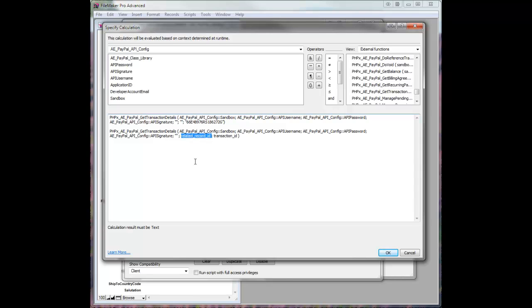Related record ID, when you're building your own projects, if you're in an invoice, or if you want whatever record you're in, if you want to relate that back to the API logs, you'll want to make sure and put that here. In this case,